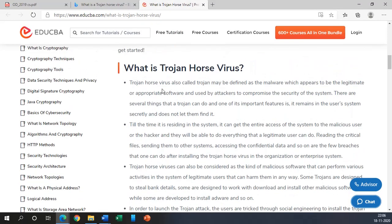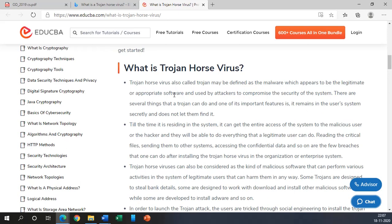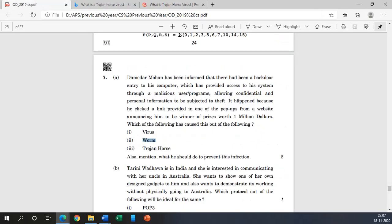Hopefully you can do it. Now coming to the definition: what is Trojan horses? Trojan horses are the virus. Obviously these are also considered to be a virus or a kind of malicious code or a program also called the Trojan, which is a malware which appears to be the legitimate or appropriate software. Just like asked in the question, let me read this: malicious user program allowing confidential information.